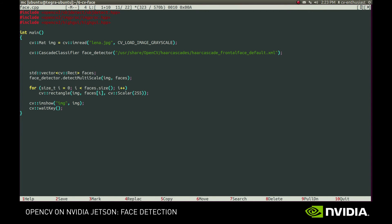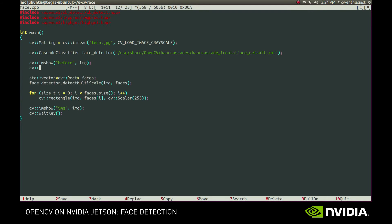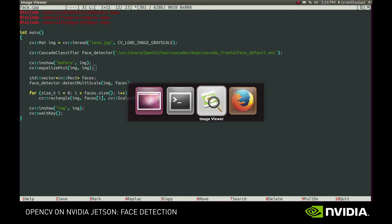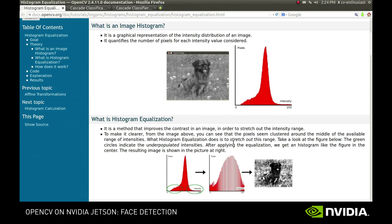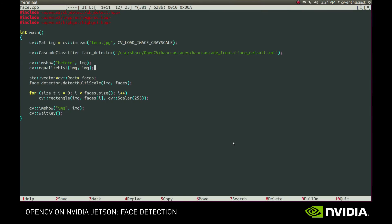One way is to somehow normalize the image before detection. For example, we can use histogram equalization. This procedure modifies the image to better use the entire available intensity range. This figure illustrates the idea. We take the intensity histogram of the original image and widen the intensity range it occupies.